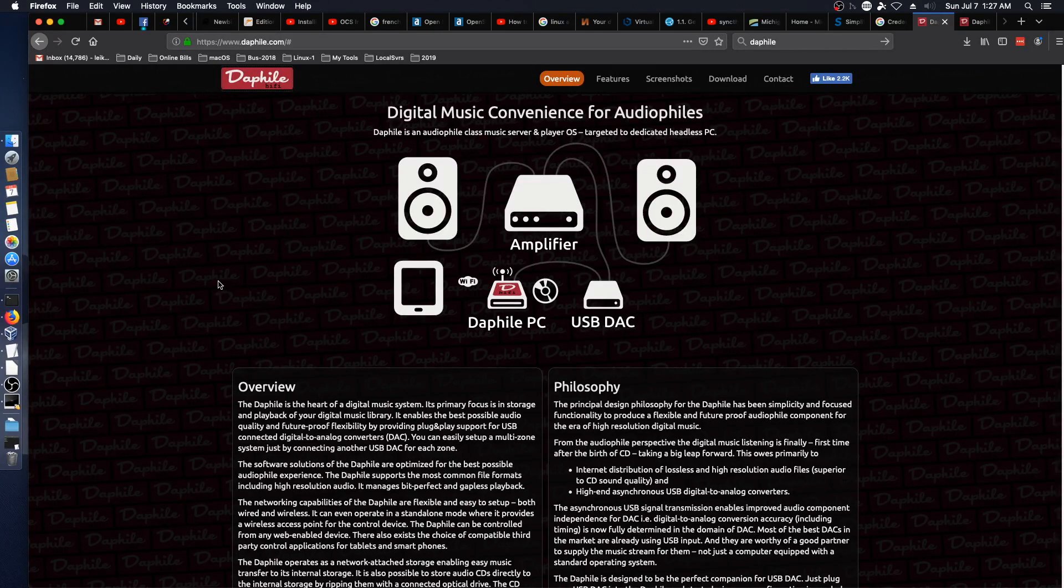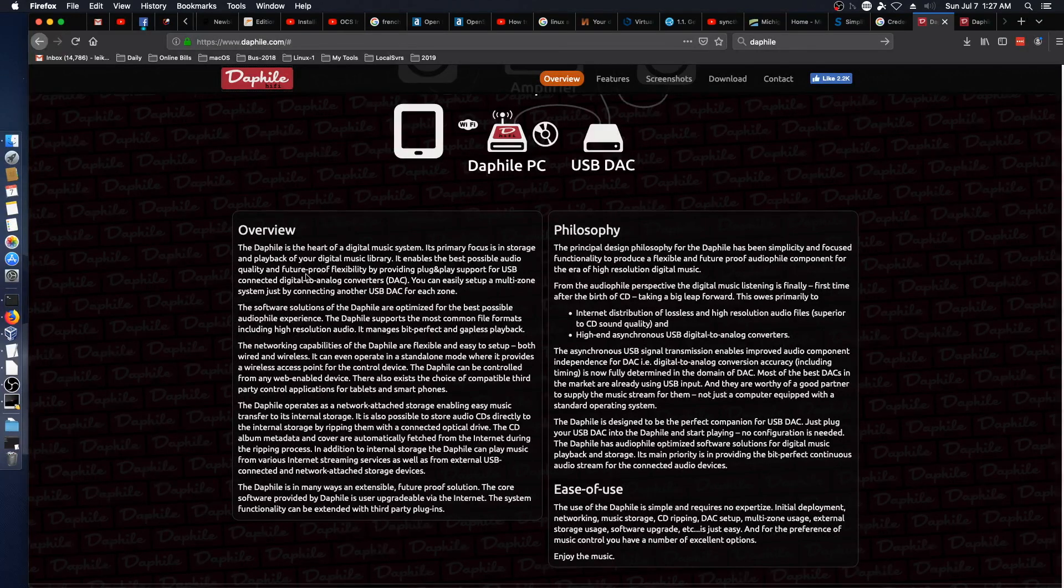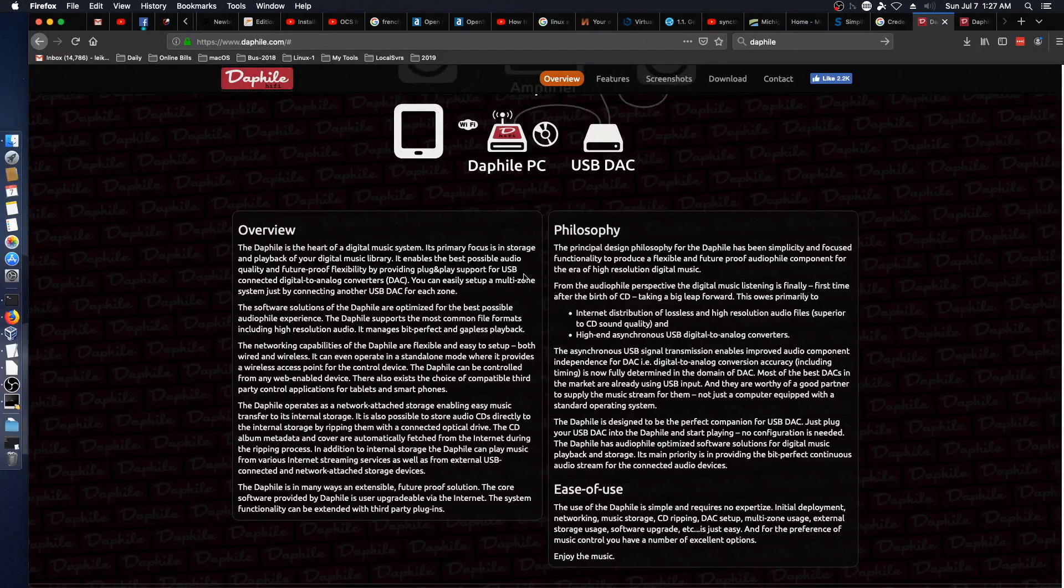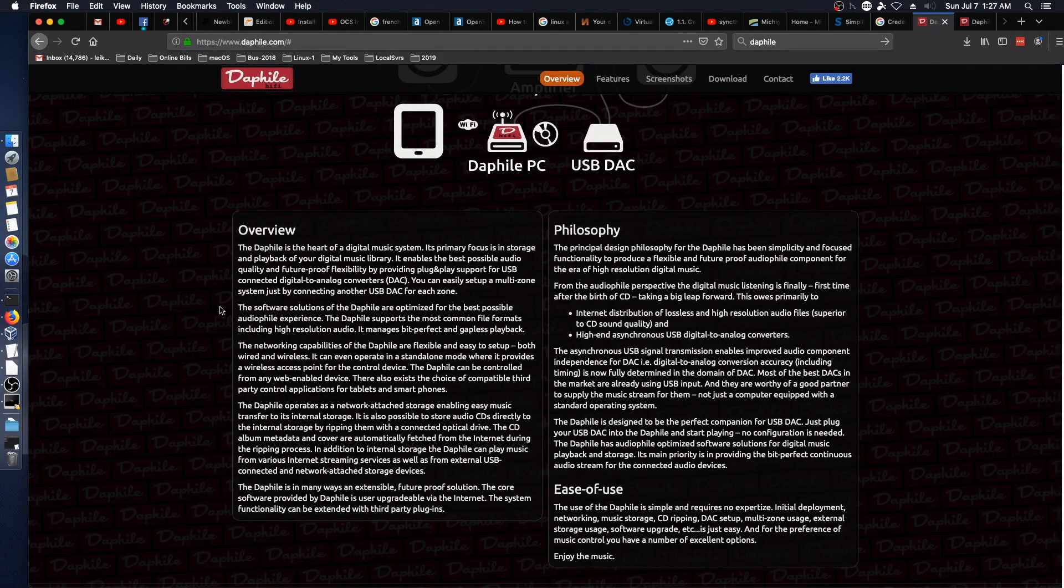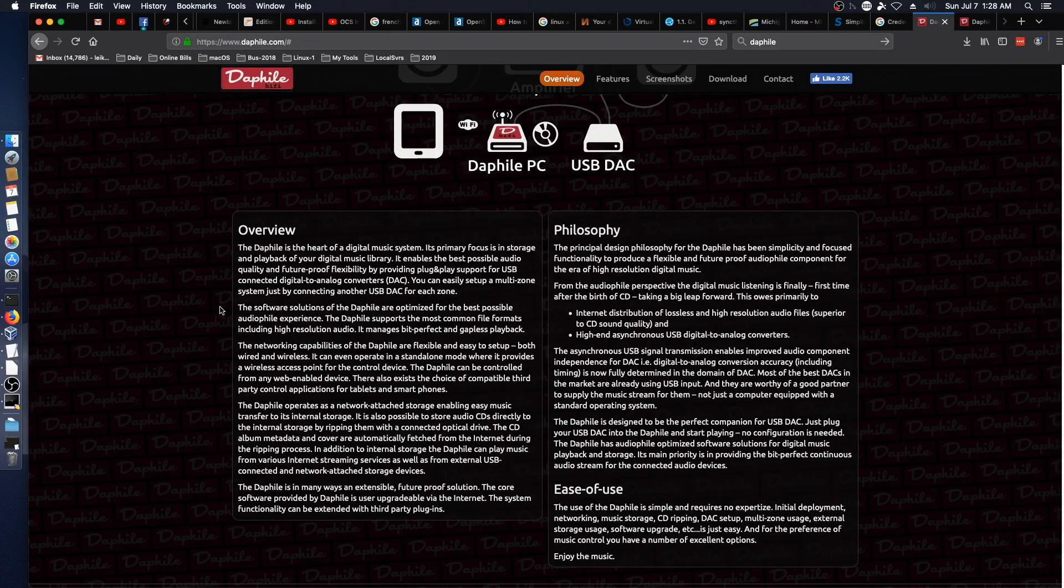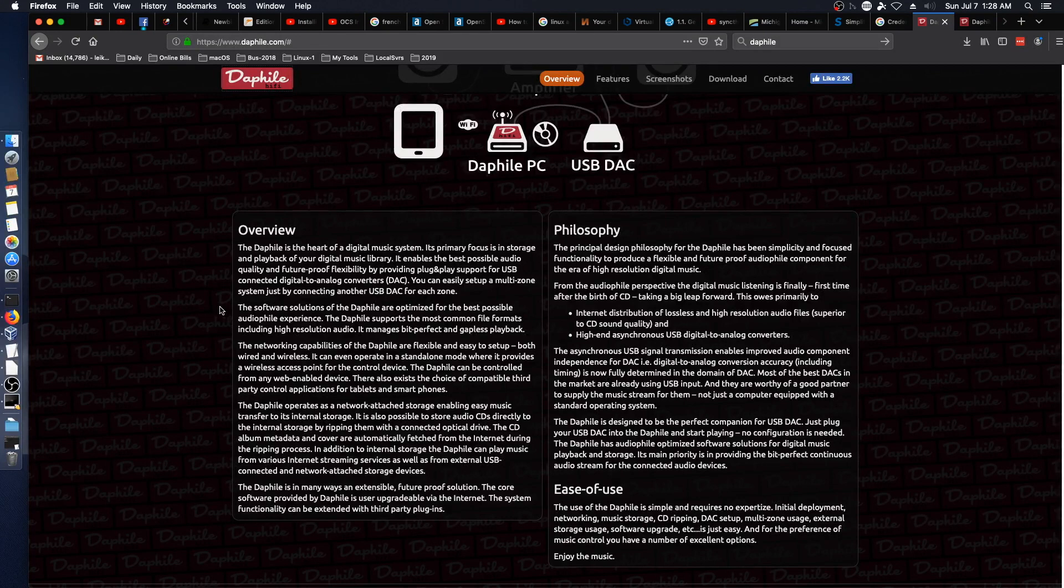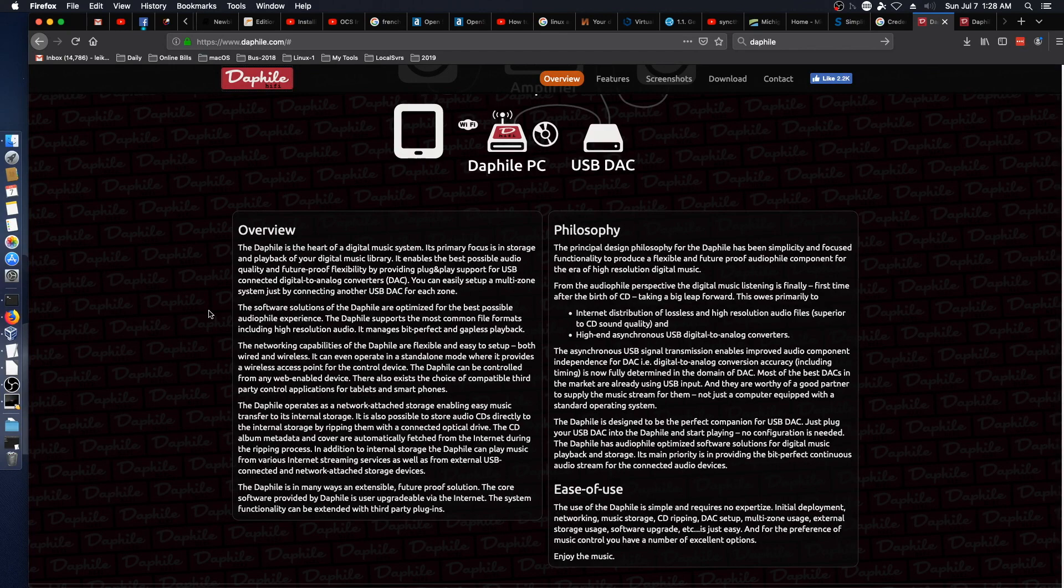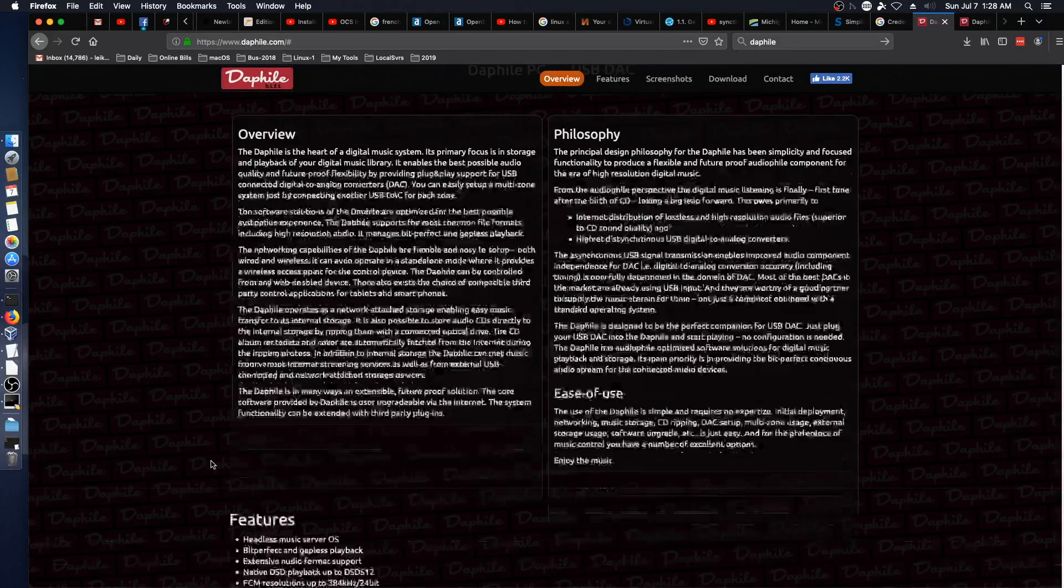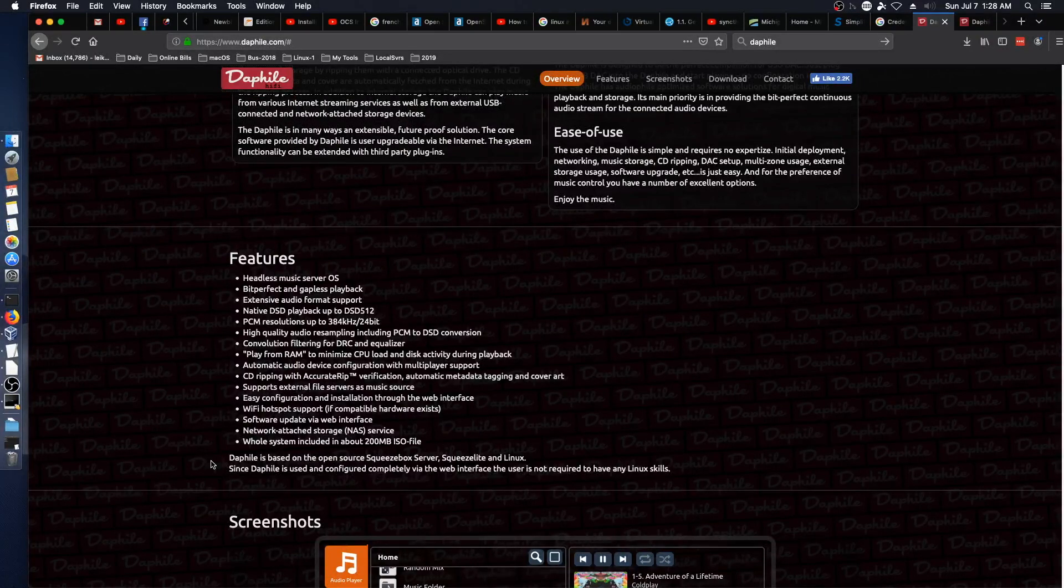Digital music convenience for audio files. That's the heart of your digital music system. Enables best possible audio quality and future-proof flexibility by providing plug and play support for USB connected digital to audio converters. You can easily set up a multi-zone system just by connecting another DAC for each zone. Software solutions optimized for best possible audio file experience. So yeah, this is pretty slick.